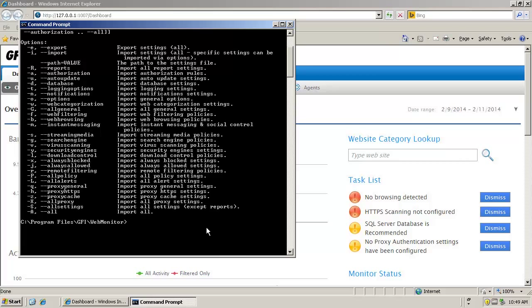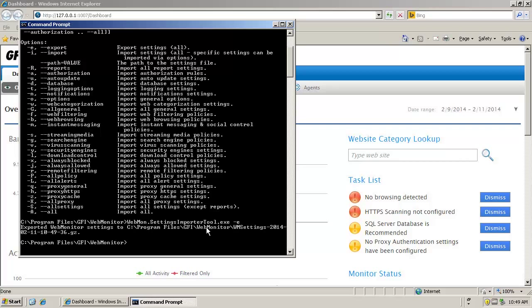As now you will want to export the information, you will need to run WebMon.SettingsImporterTool.exe with the minus E command prompt.